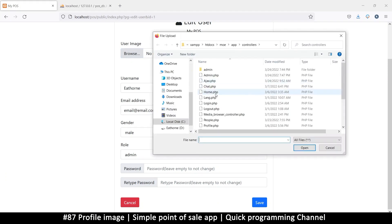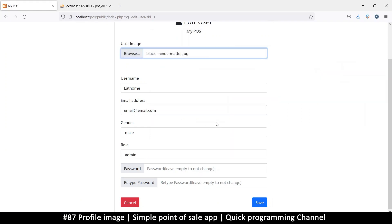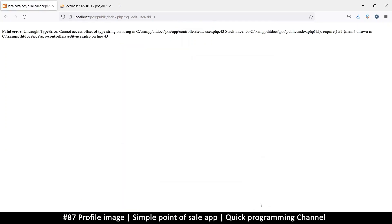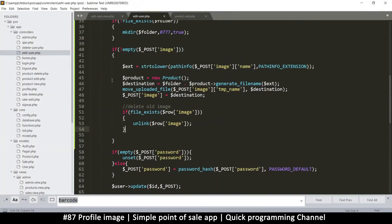Let's save and see if it does something. We have an error — exciting! It says 'cannot access offset of type string on string', which means we're trying to use a string as if it were an array by giving it an offset. It points to edit user PHP on line 43, which is the post image name with path info.